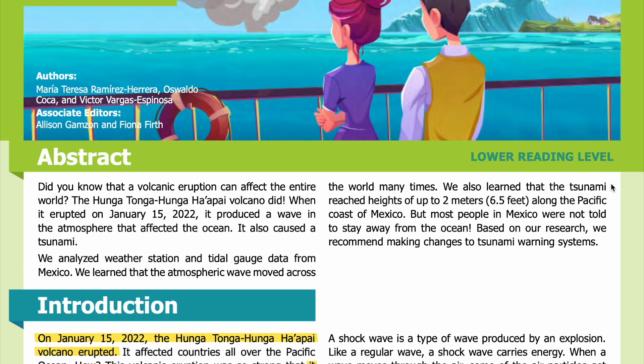We also learned that the tsunami reached heights of up to two meters, or 6.5 feet, along the Pacific coast of Mexico. But most people in Mexico were not told to stay away from the ocean. Based on our research, we recommend making changes to tsunami warning systems.